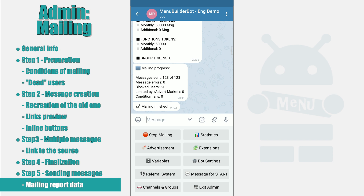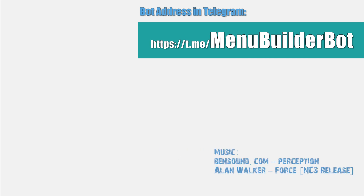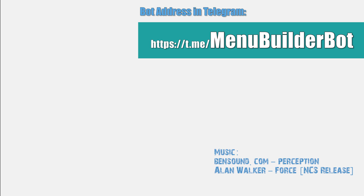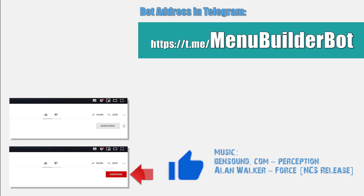We're going to finish the explanation of mailing at this point. Watch the following videos. The address of MenuBuilder Constructor in Telegram is already on your screen. If you'd like to know about updates on the channel, press subscribe. If you'd like to be informed about every new video, press notify.